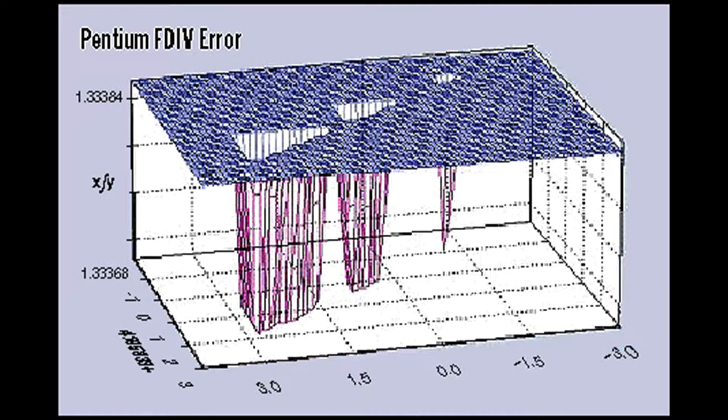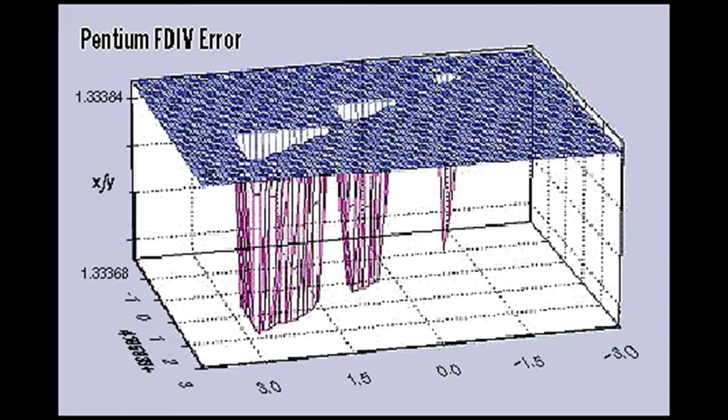The divisions produced errors where the numbers being generated were not what they were expected to be. But the surrounding computers running 486s or Pentium clones were producing the correct results. This raised an eyebrow, so Nicely got on the computer and emailed some tech people.